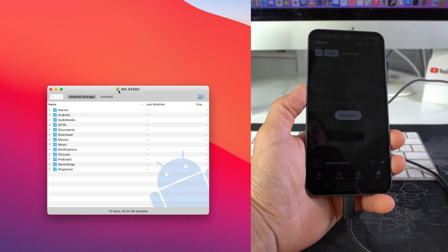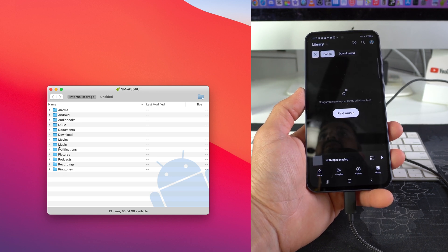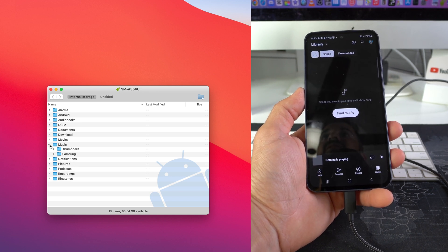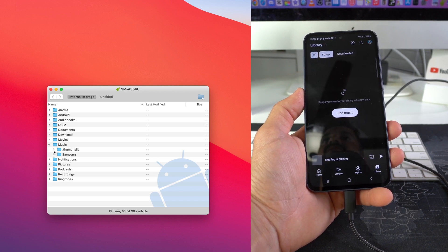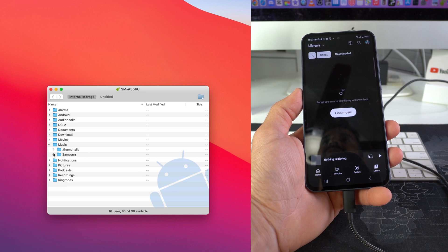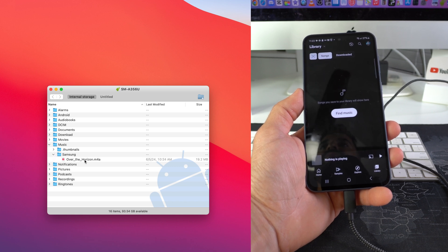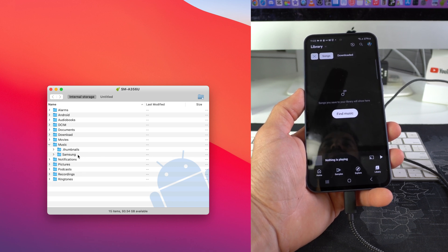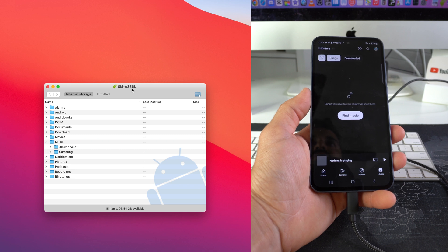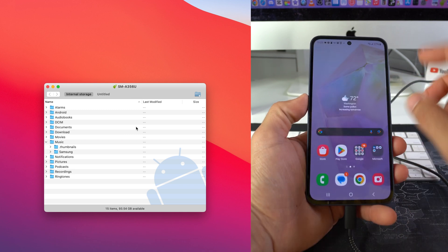We're gonna go ahead and on the Mac we're gonna open Android File Transfer, which is gonna look like this. It may be on your dock, and here are the files inside the phone. So if we go to music here, as you can see there is no music, there's just thumbnails and then I think this is just the ringtone, so no more music.